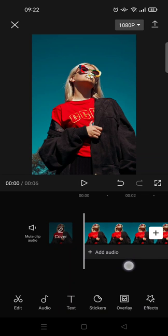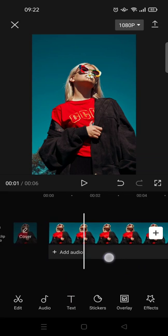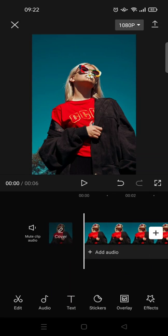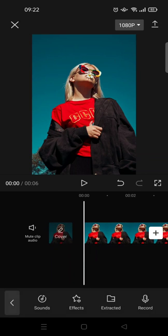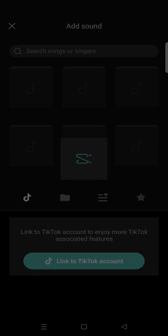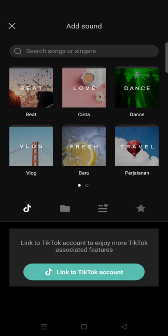Here I've already opened my CapCut editing page, and I'm going to add an audio first. I'm going to click on Add Audio and then choose a sound from CapCut.